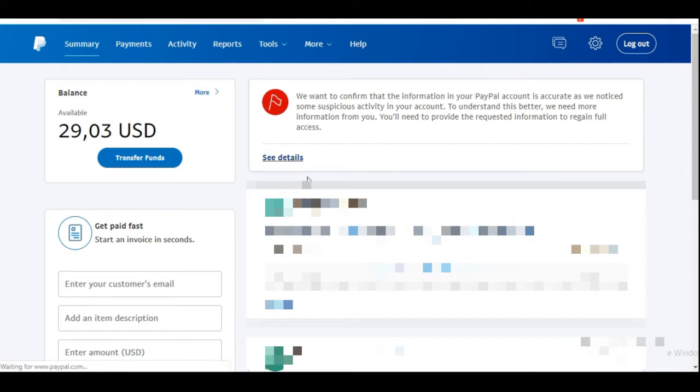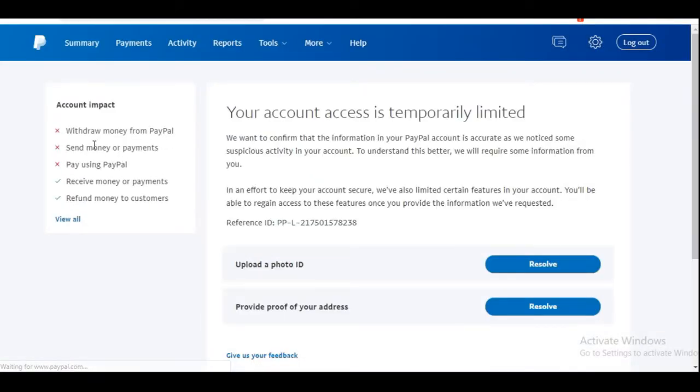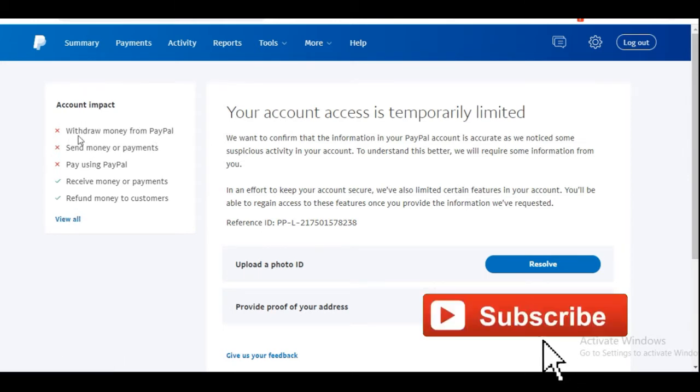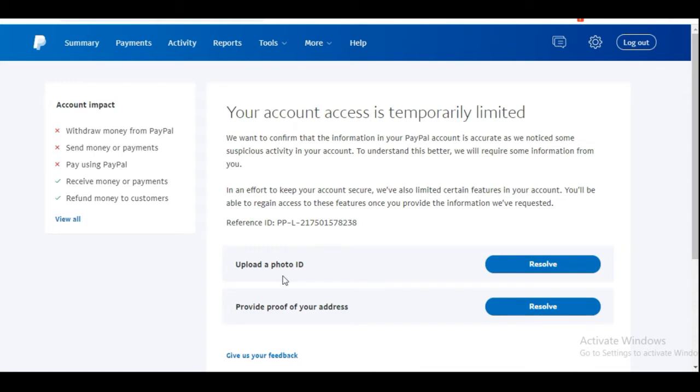If I click on details about this information, you see that she has been restricted from withdrawals and from sending money, but she can still receive money until she verifies this information.